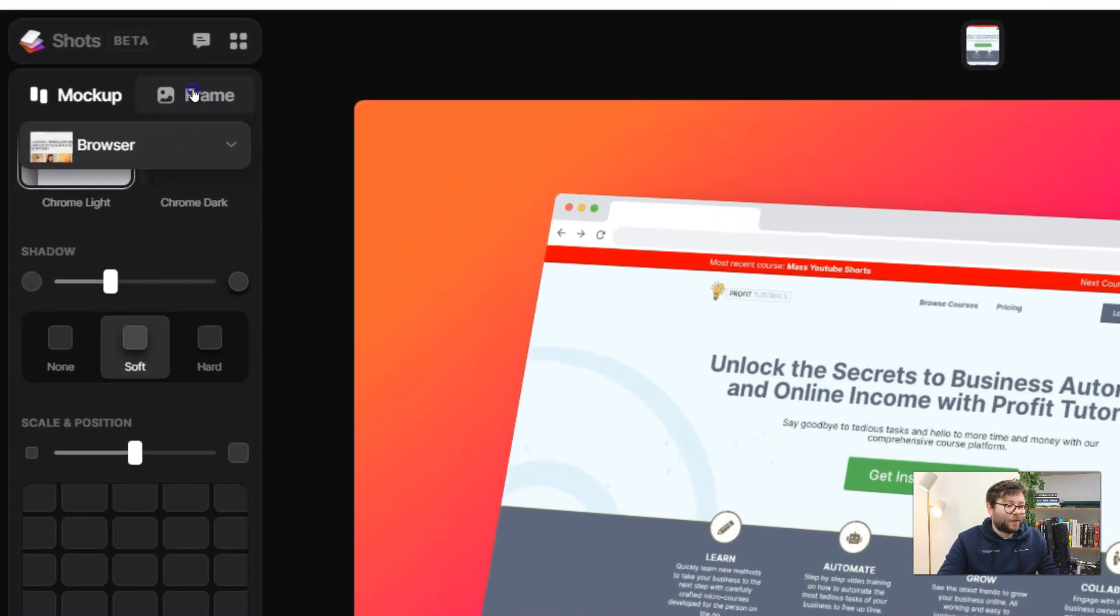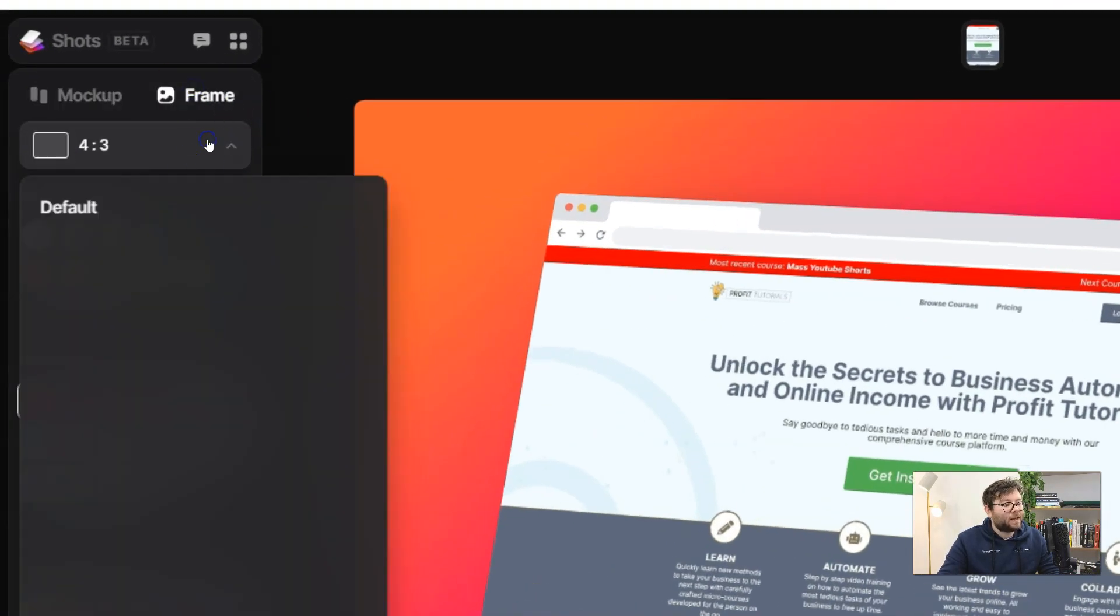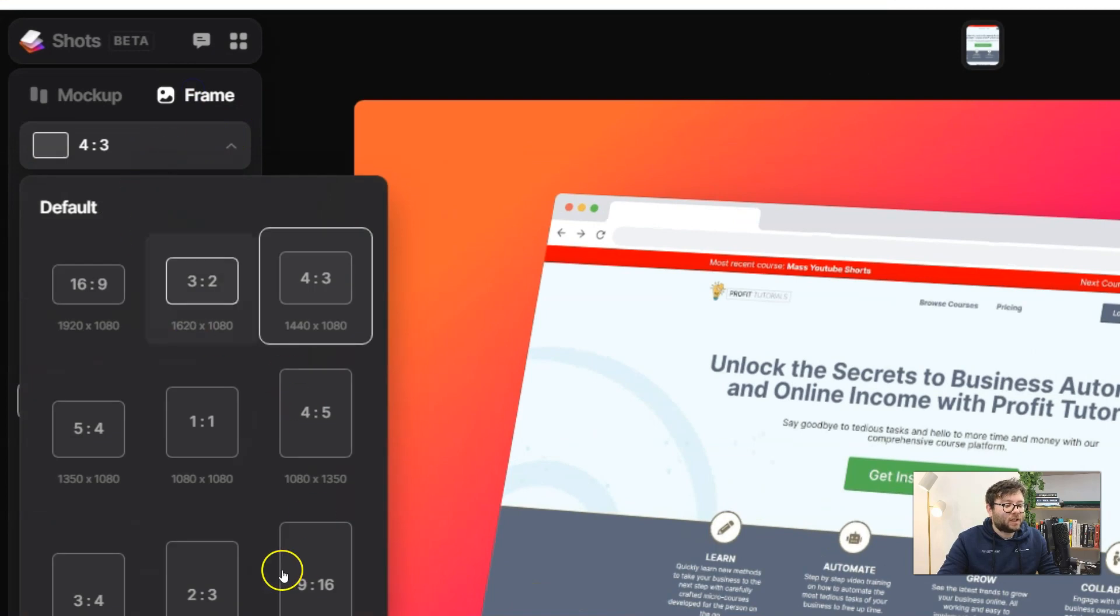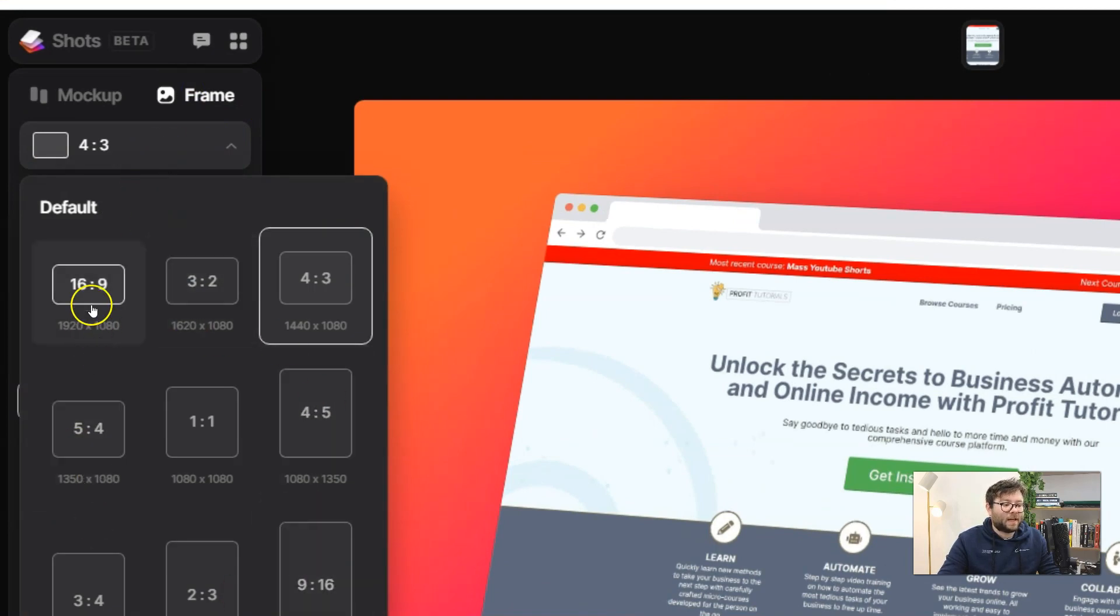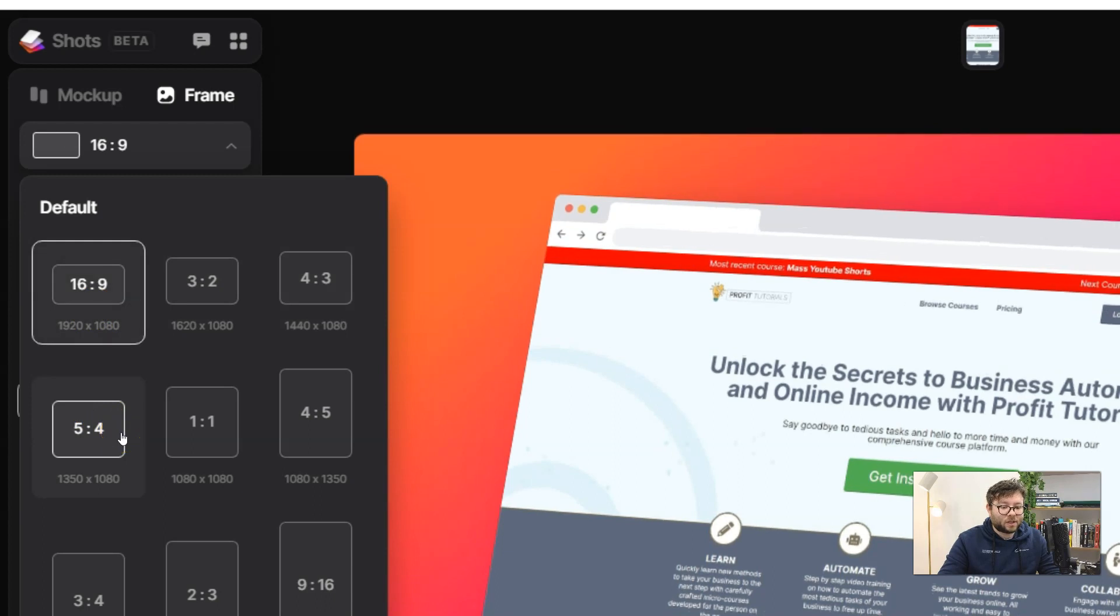Now if we head over to the frame option we can change the size of it all. So let's say we wanted a 1920 by 1080 image.